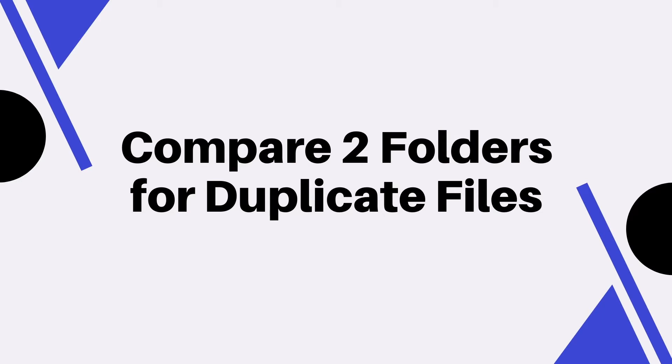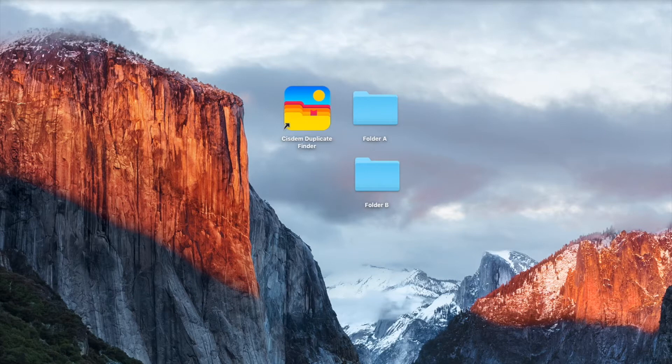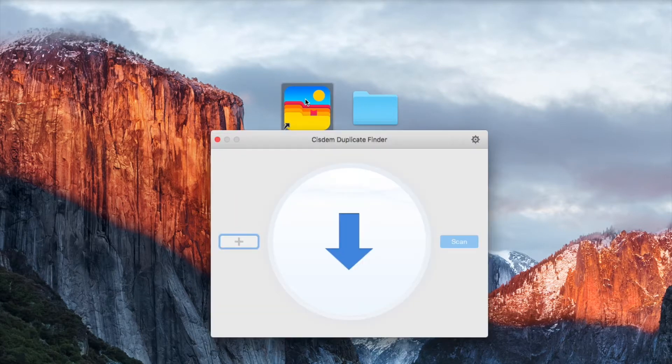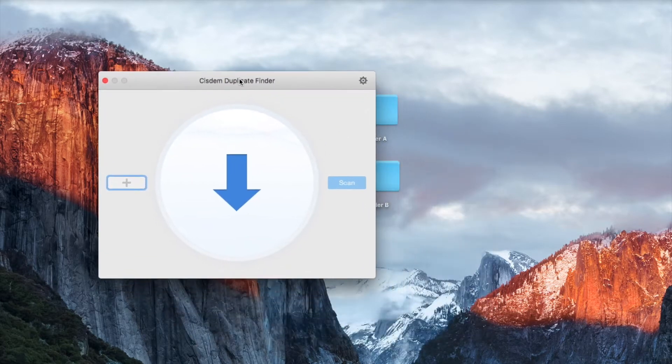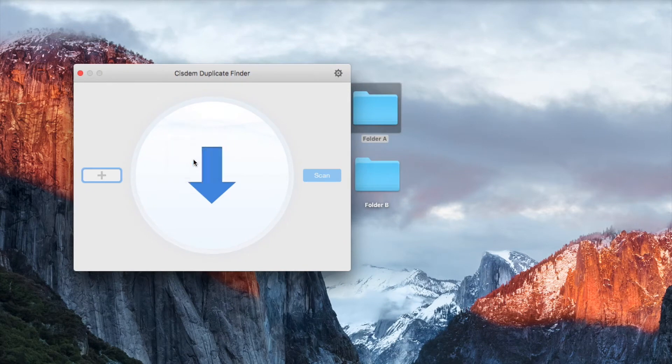Here I use a Mac computer as an example. The tool I use is System Duplicate Finder for Mac. I will also recommend a method for Windows PC users.